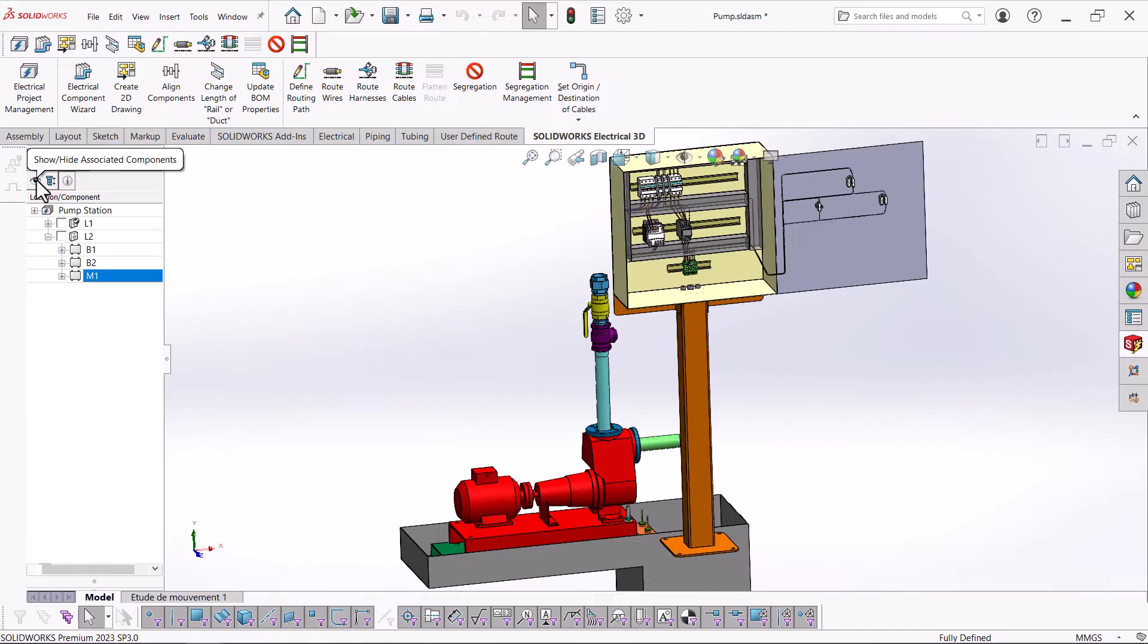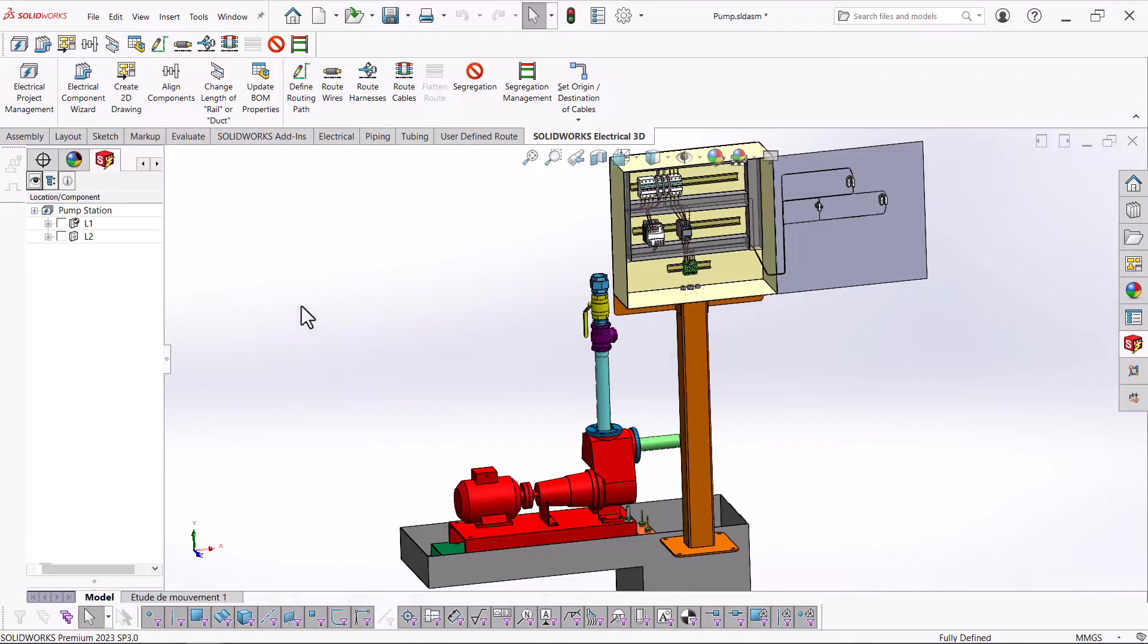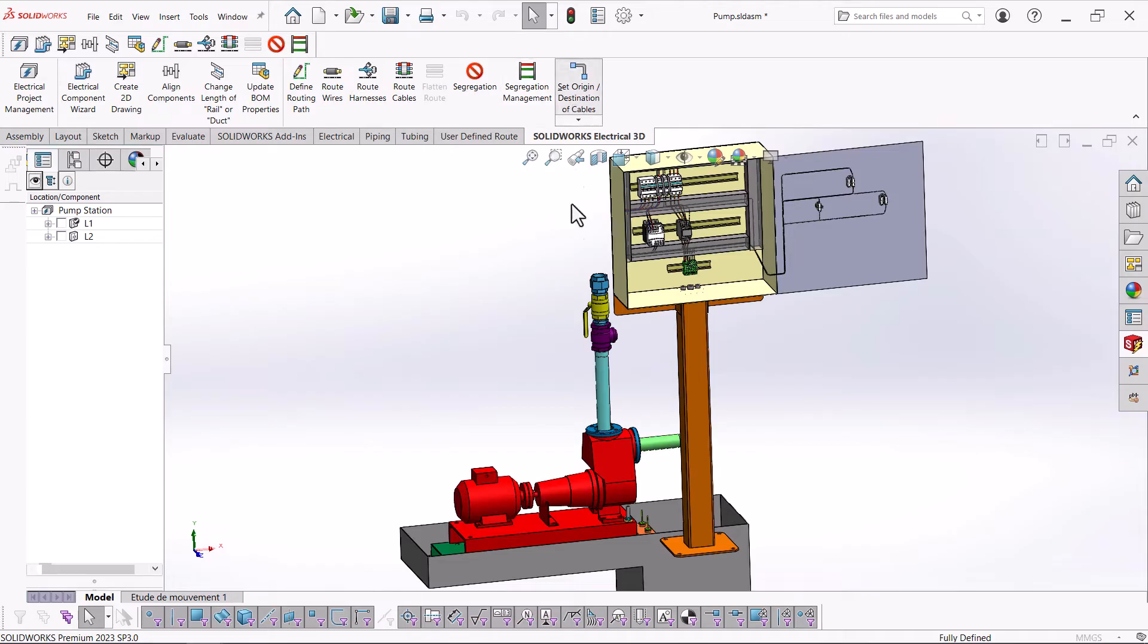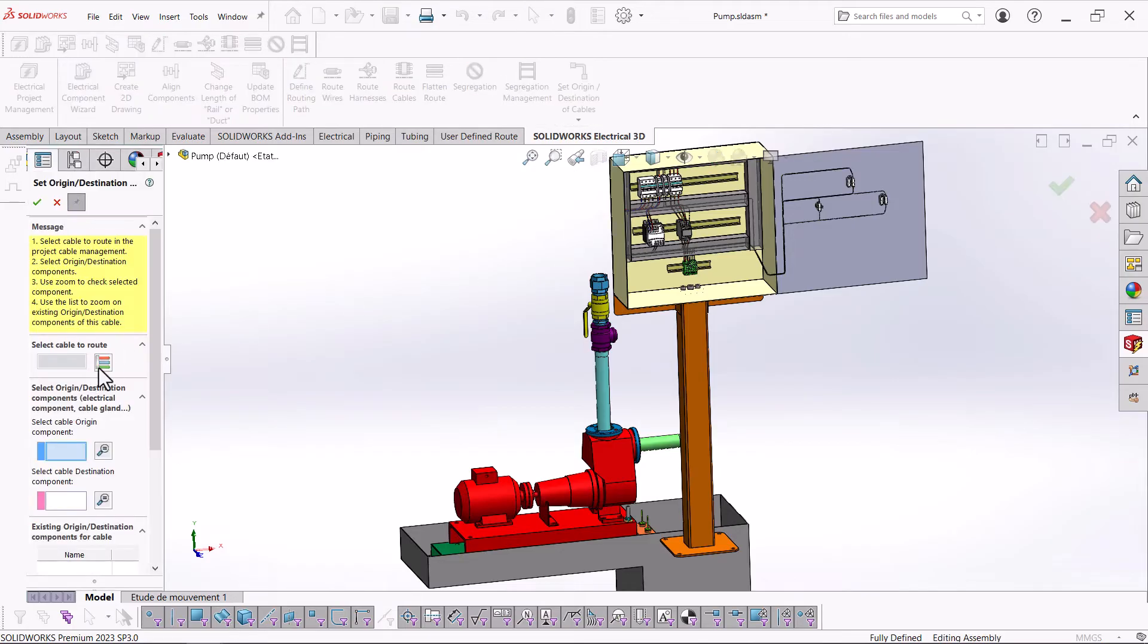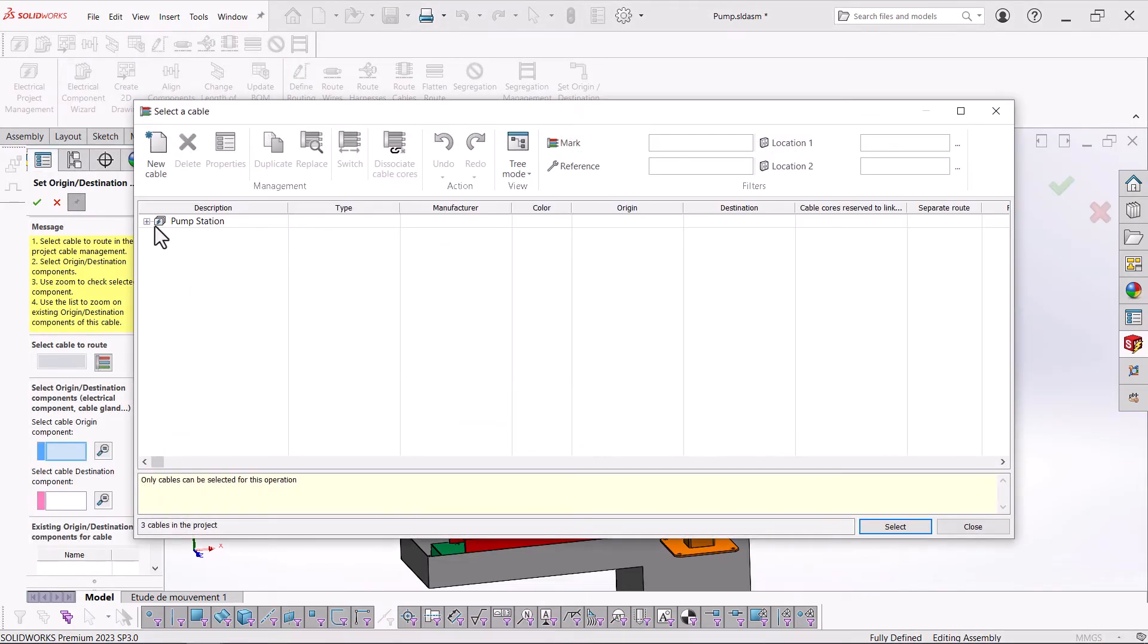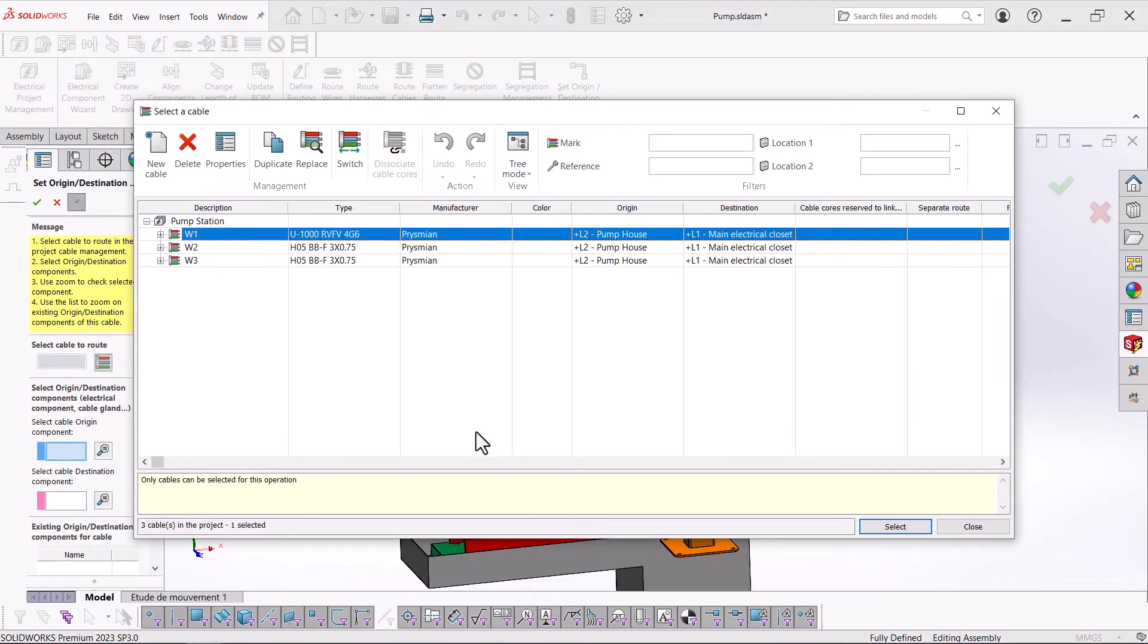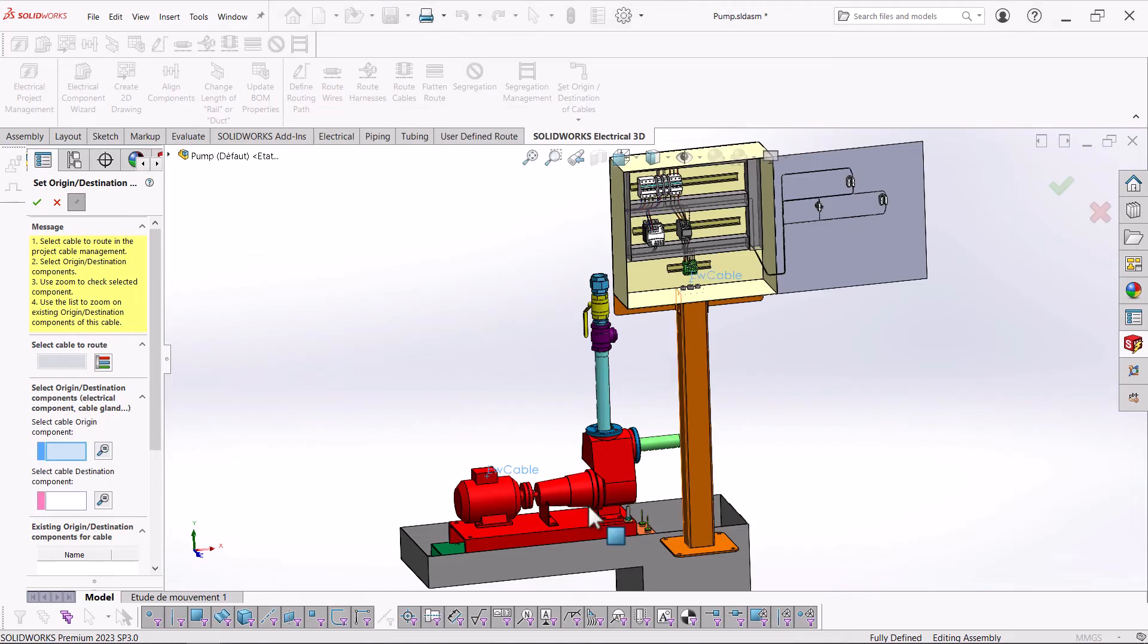You could also hide all the components that have been assigned to see if you're still missing any. Again, SOLIDWORKS is making it easy for us to make sure we have not missed any components that need to be associated in our project.